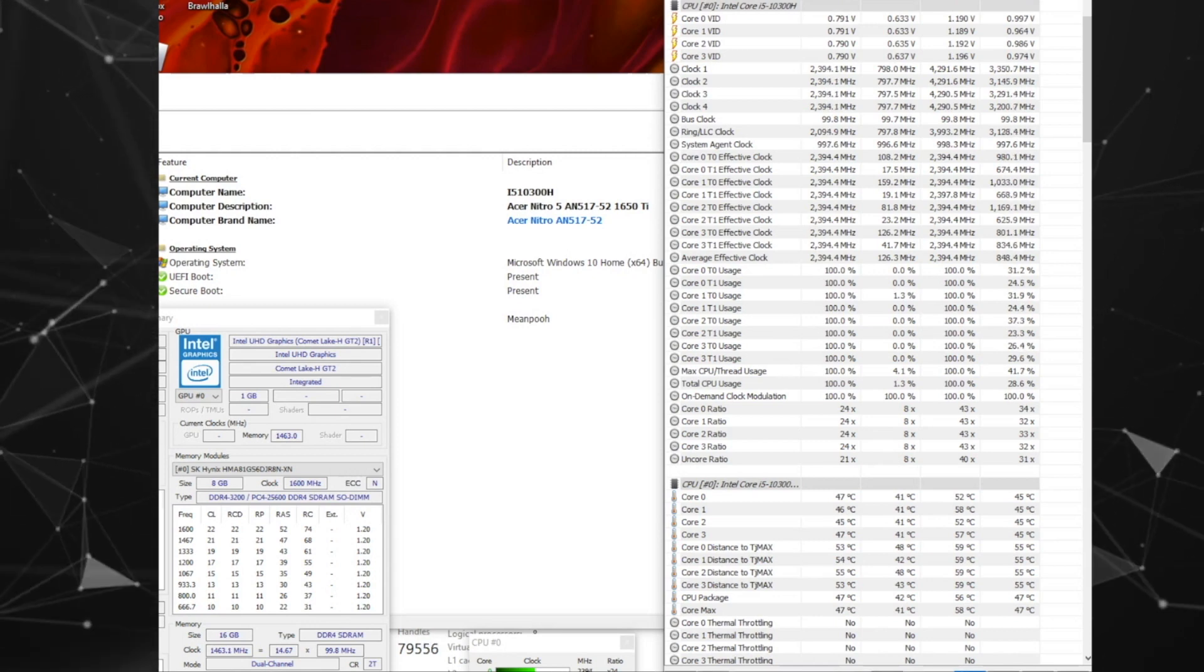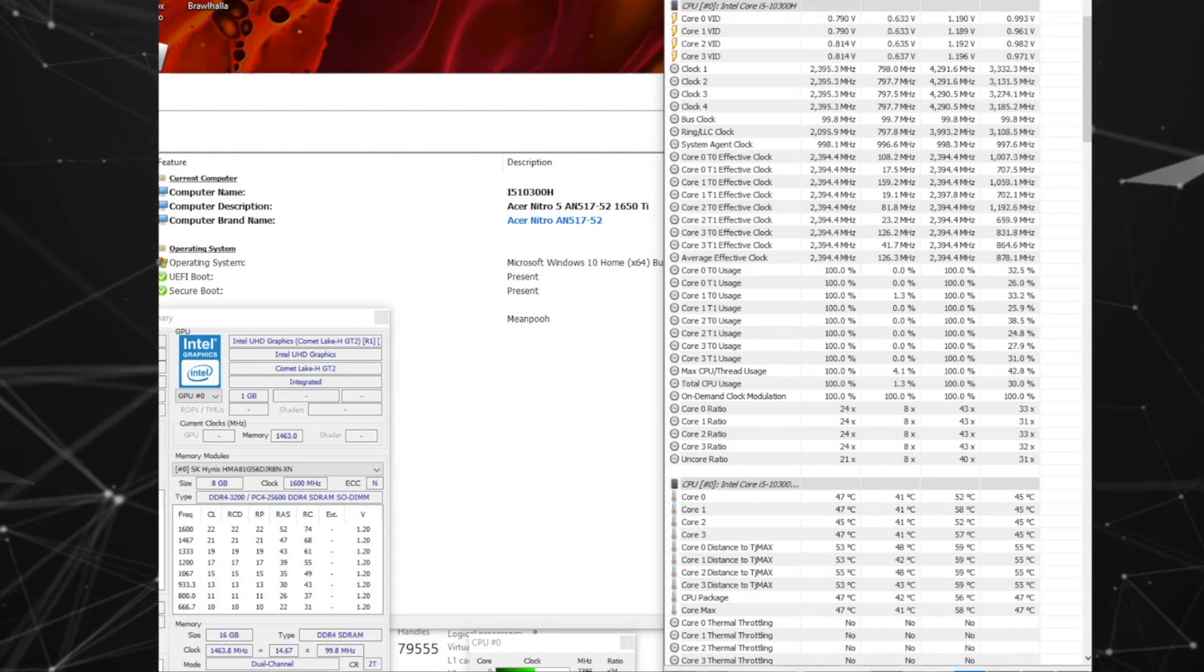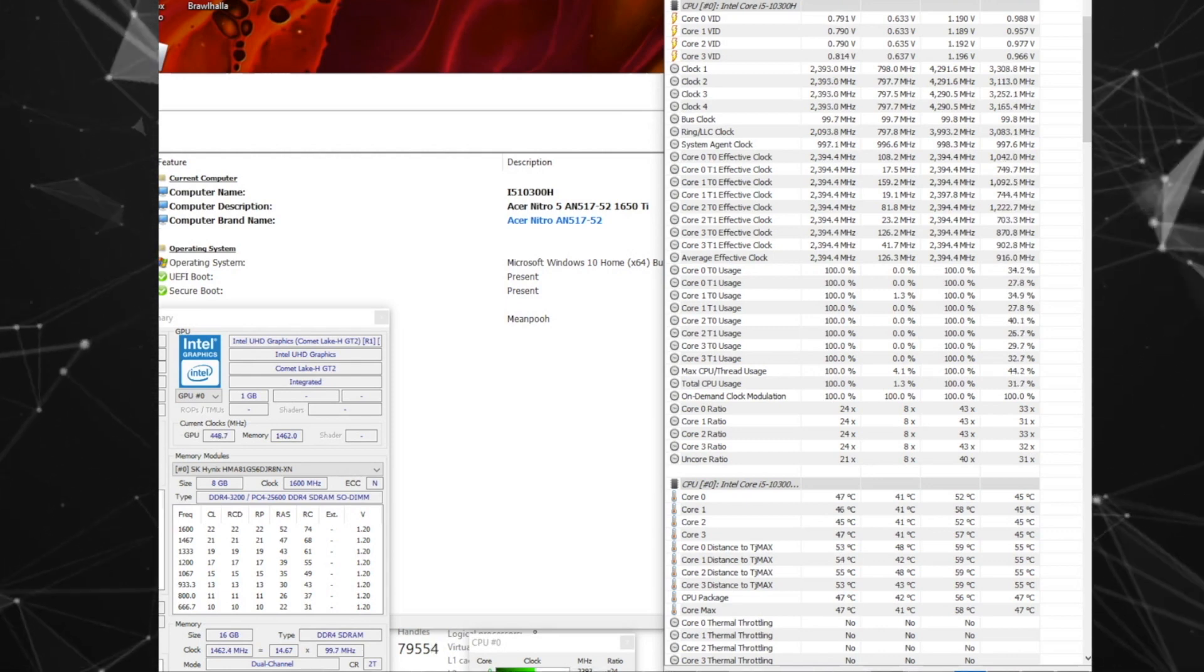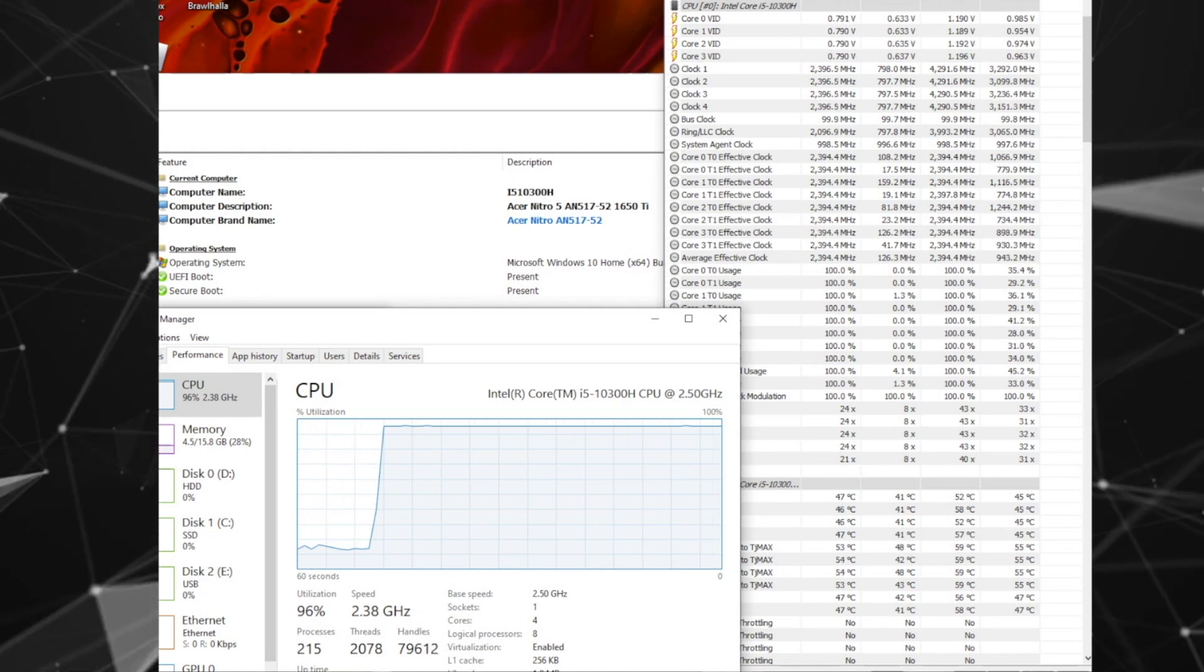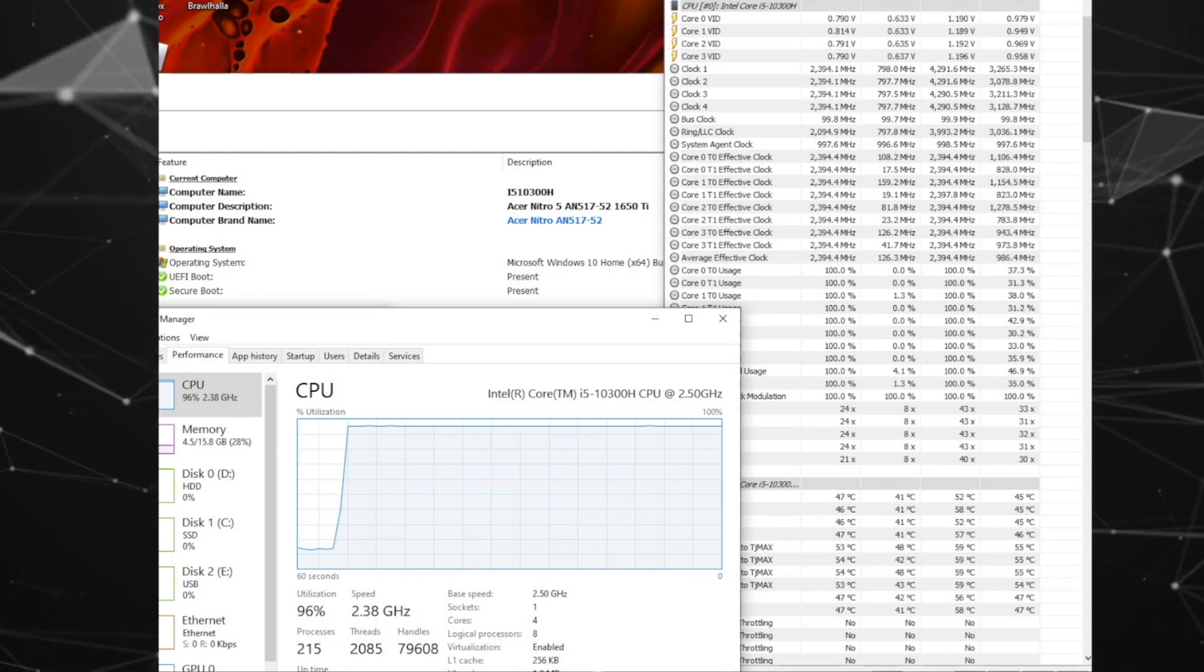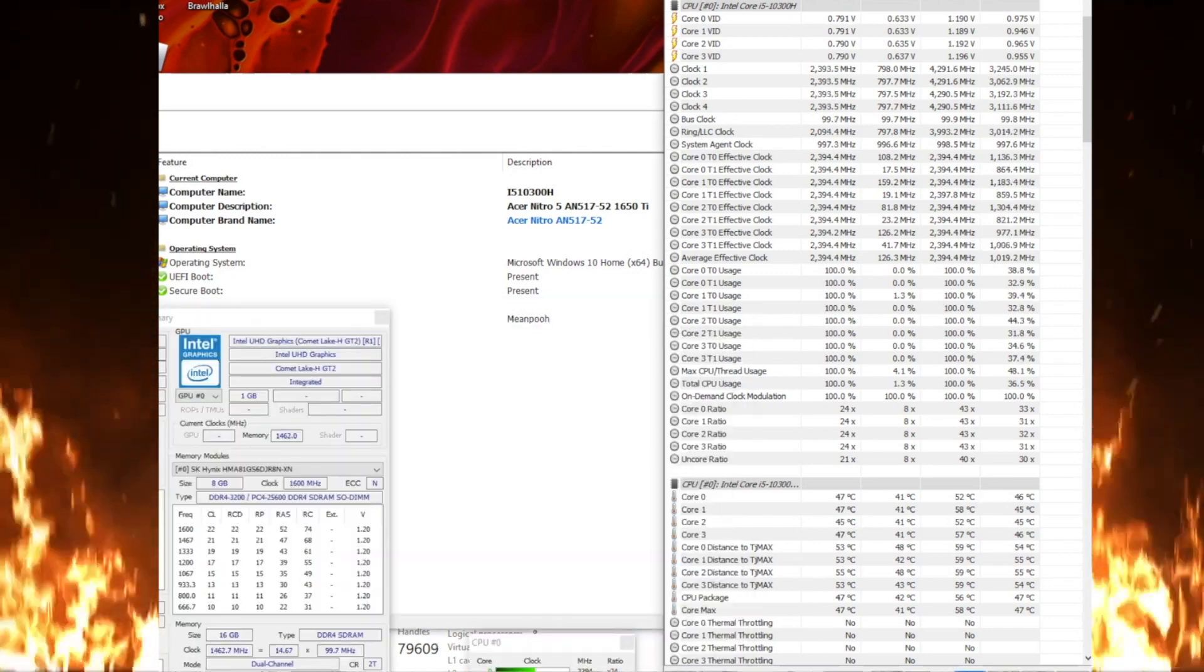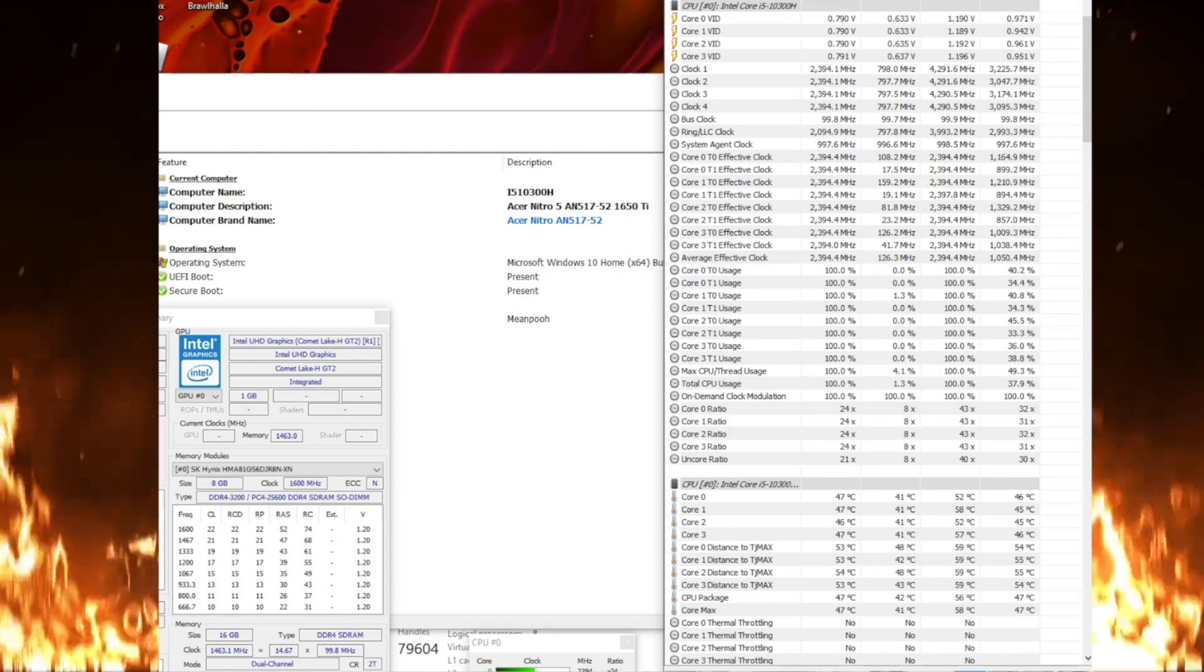Running the same stress test, we can see that the clocks are around 2393 MHz which is not far from the base clock of 2.5 GHz. Temps are very low, pretty close to the idle speed in the mid 40's. The voltage, which was at 1.13 is now at 0.791 which is around 70% and the usage is at 100%.